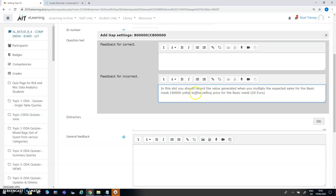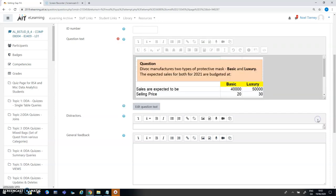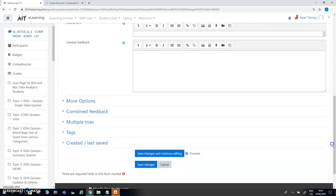You'll apply the expected sales for the basic mask 40,000 units by the selling price for the basic mask 20 euros. When I'm finished the important thing to do is to press the ok button here otherwise this particular value won't be recorded. Press the ok button and then you've got to go down and press the save changes and continue editing.